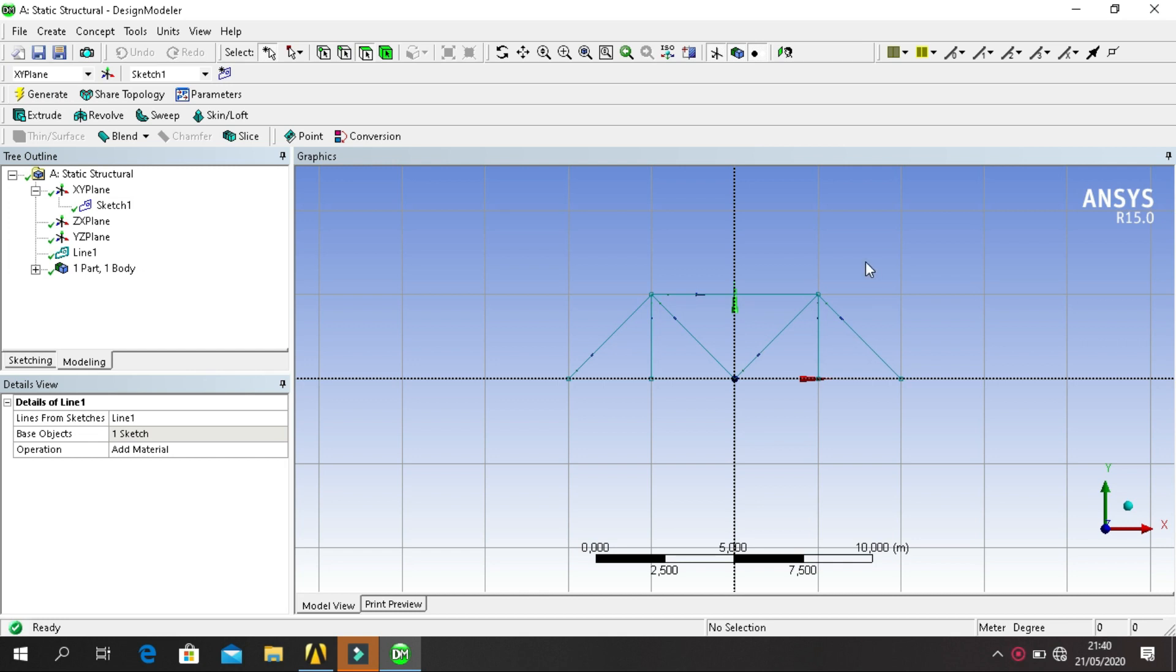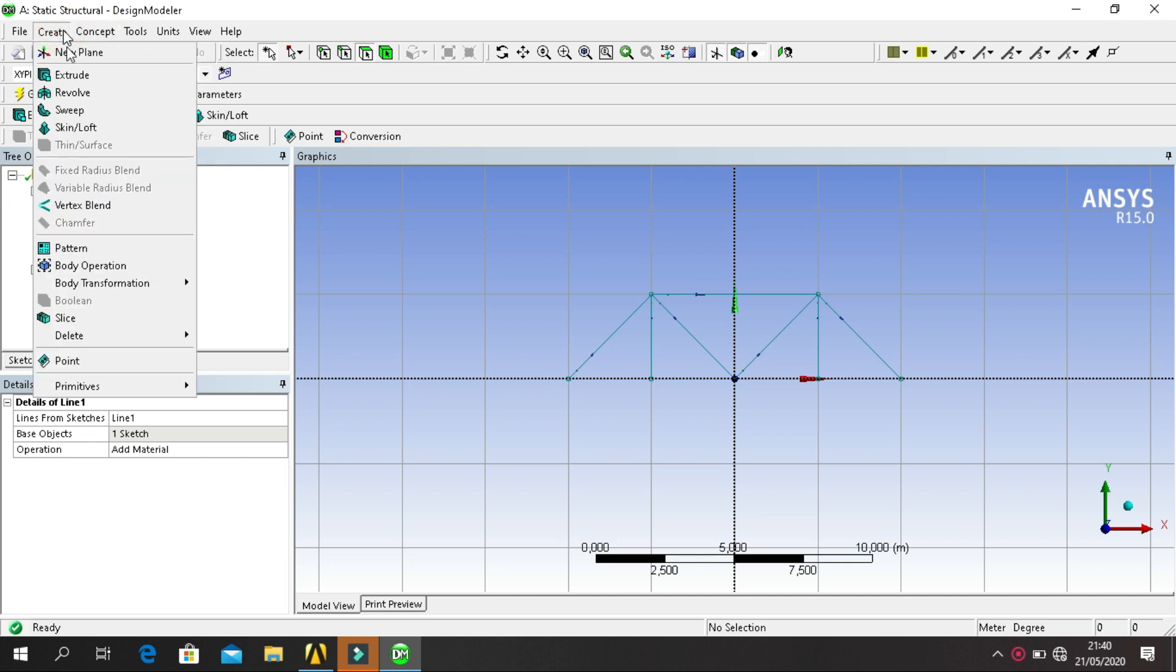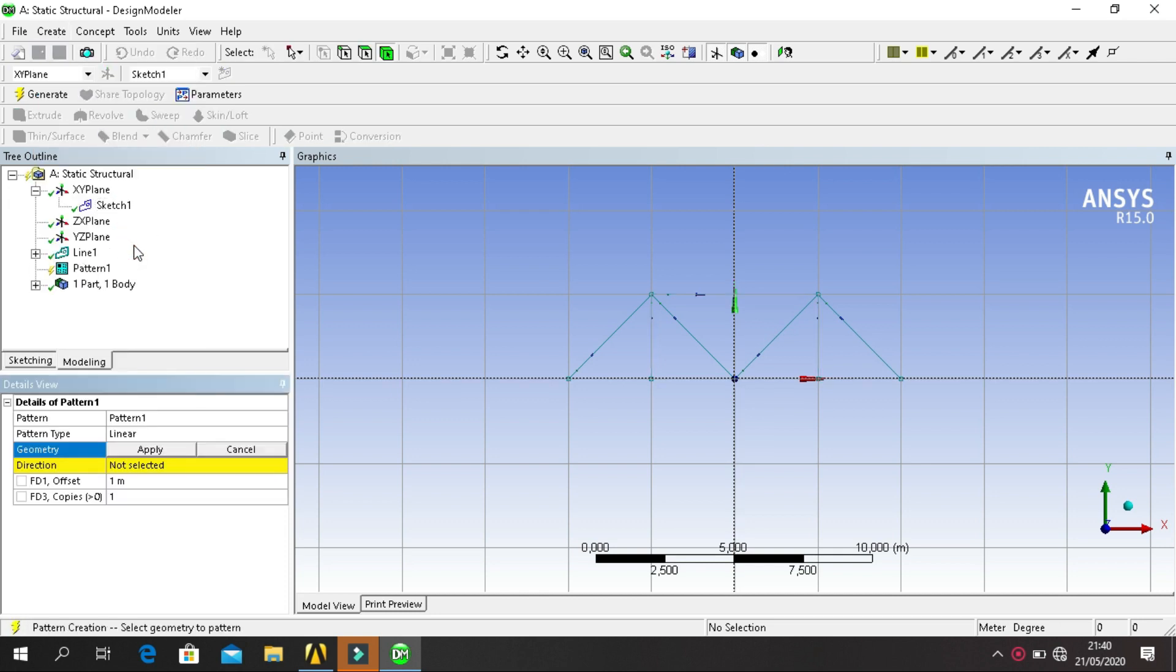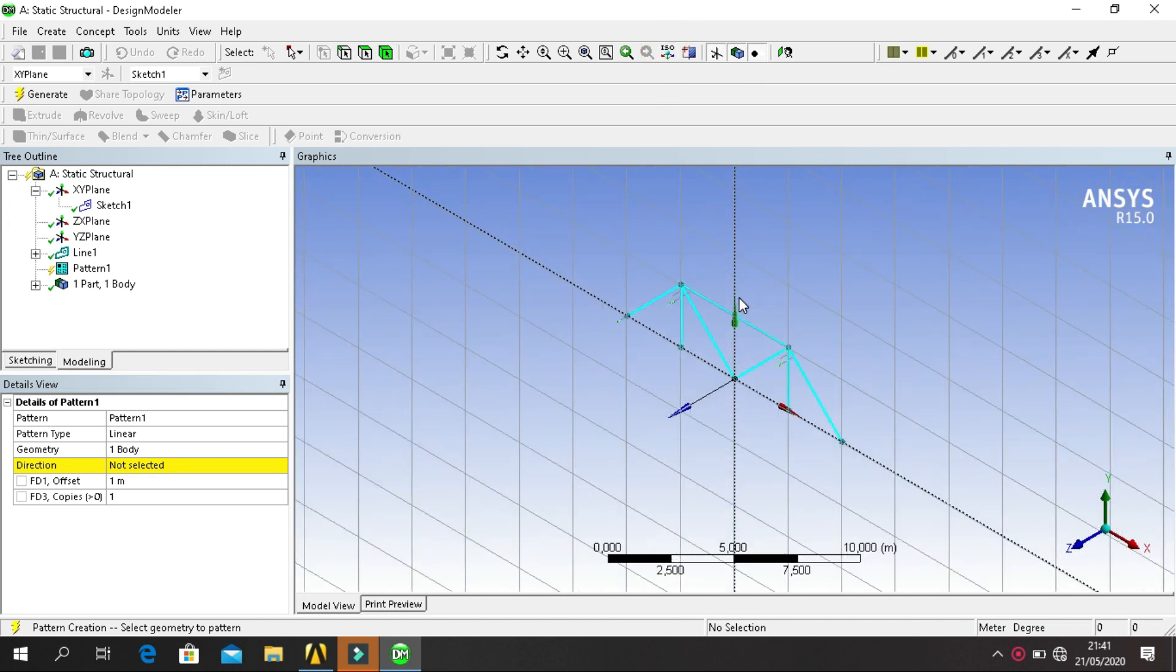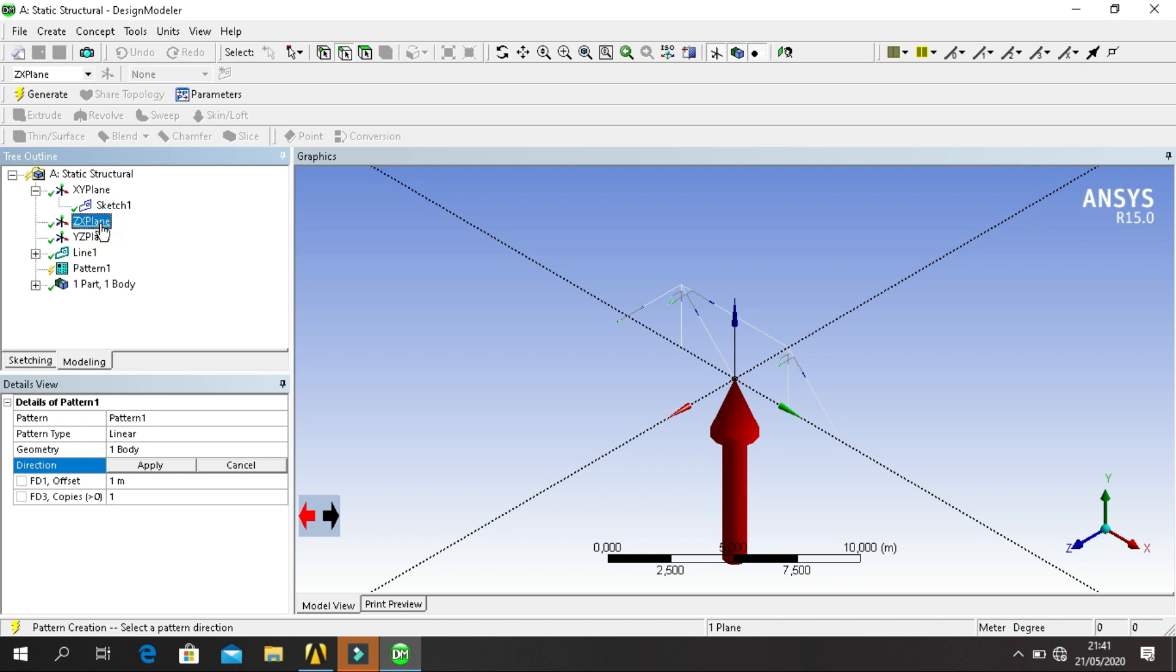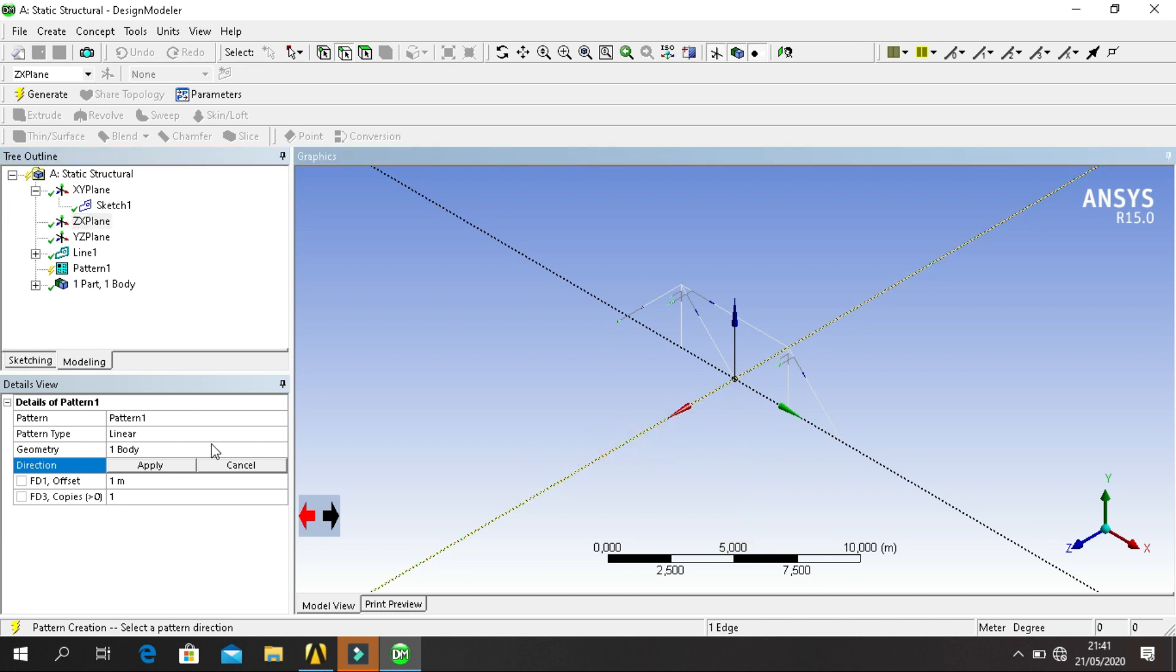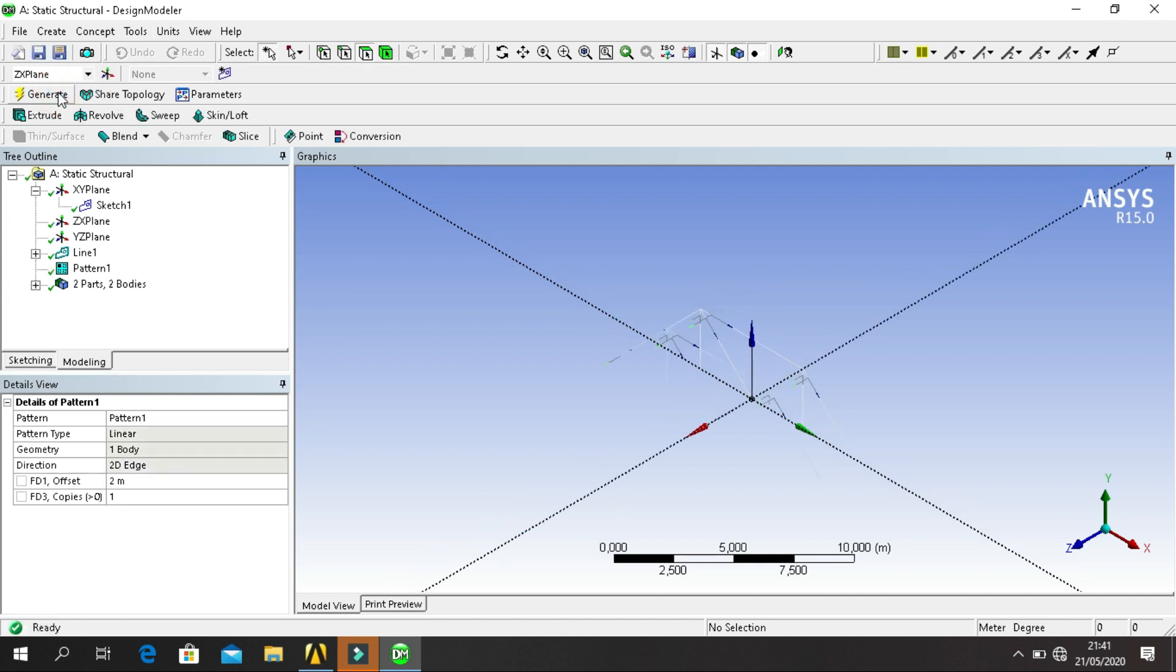Next, we need to pattern to become 3D analysis. Click Concept, sorry, click Create, click on Pattern. For geometry, click Body, apply. Direction, click direction, click XZ Plane, click Z axis, apply. For offset, I think 2 meters, generate.